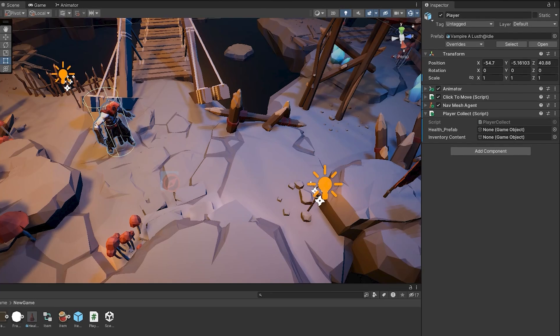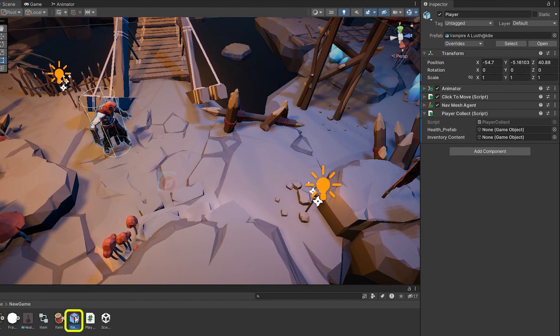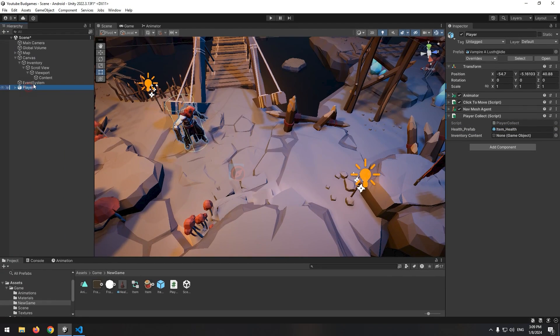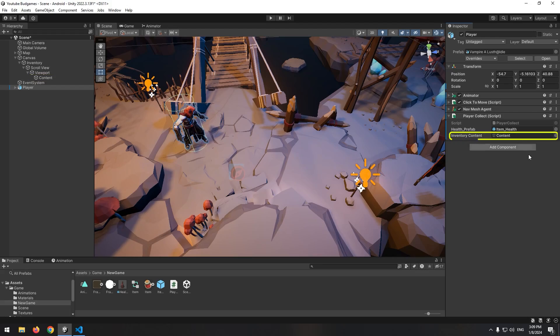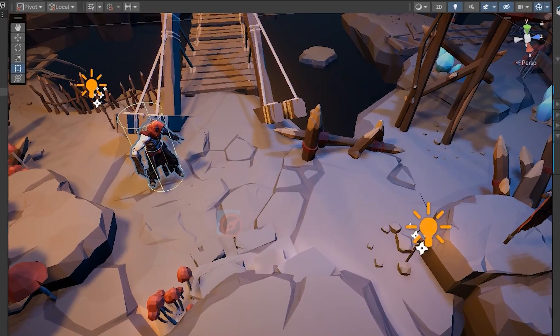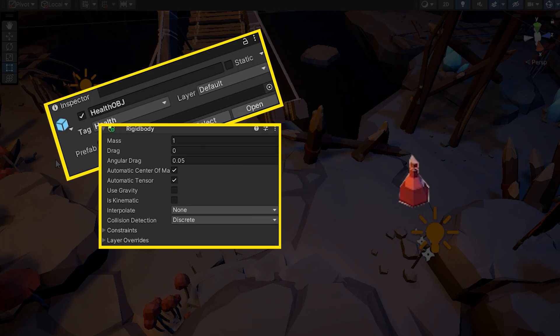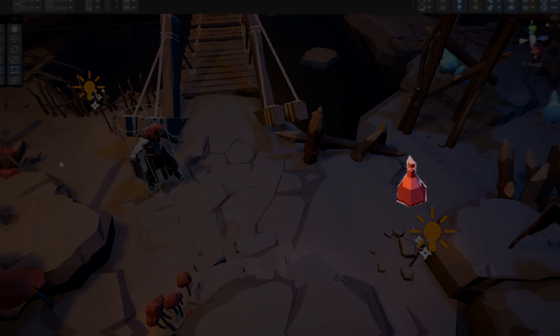Now let's go to unity. Give pre-created item to health prefab and give content to inventory content. Before play our item needs some stuff to detect collisions.